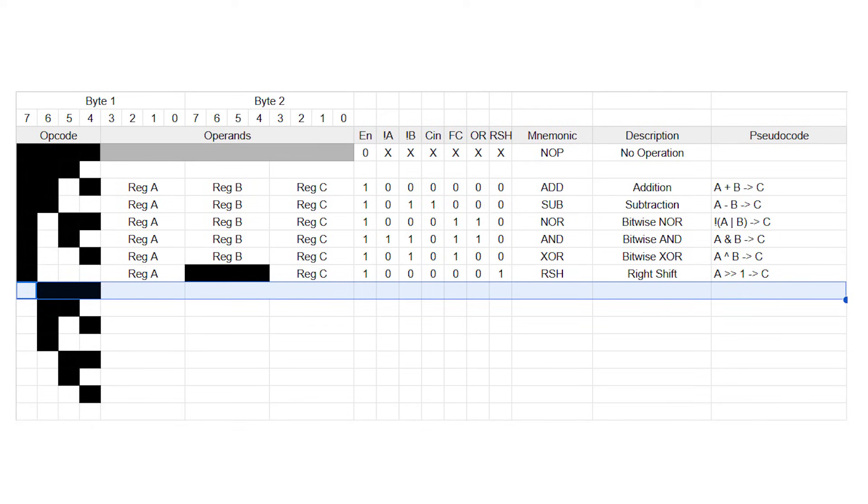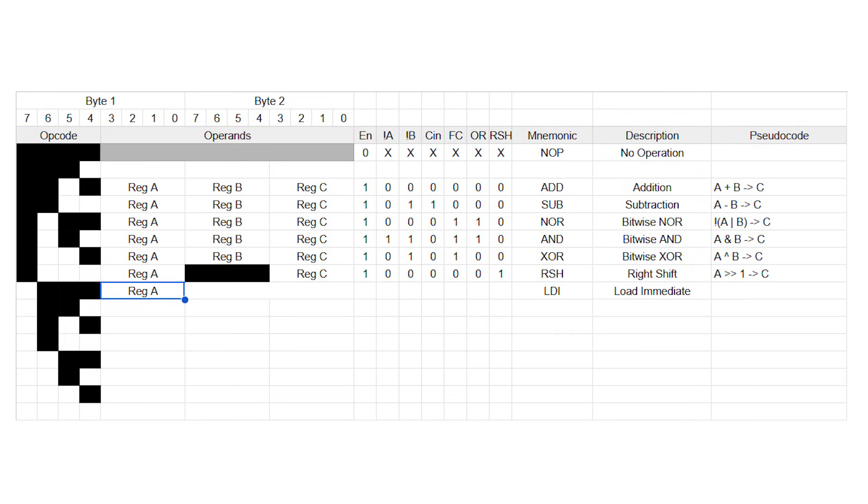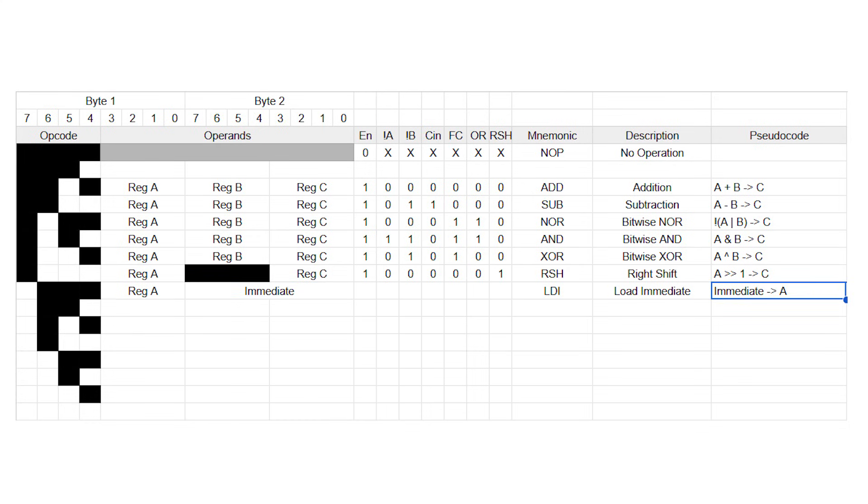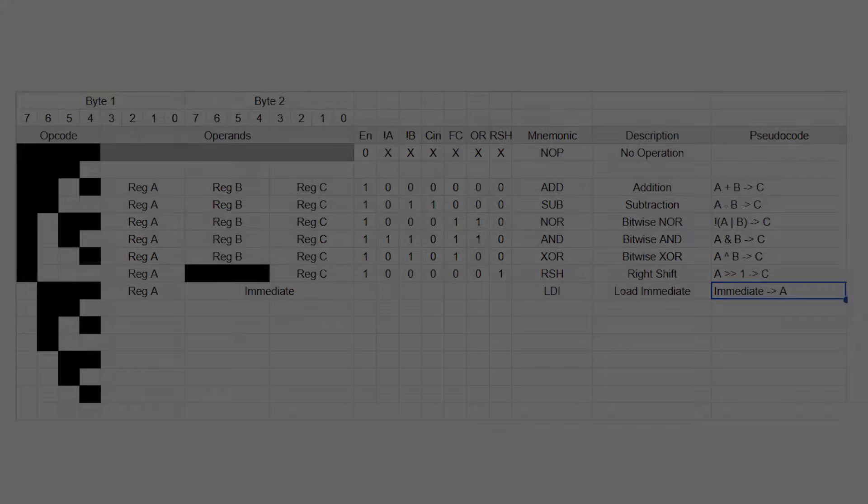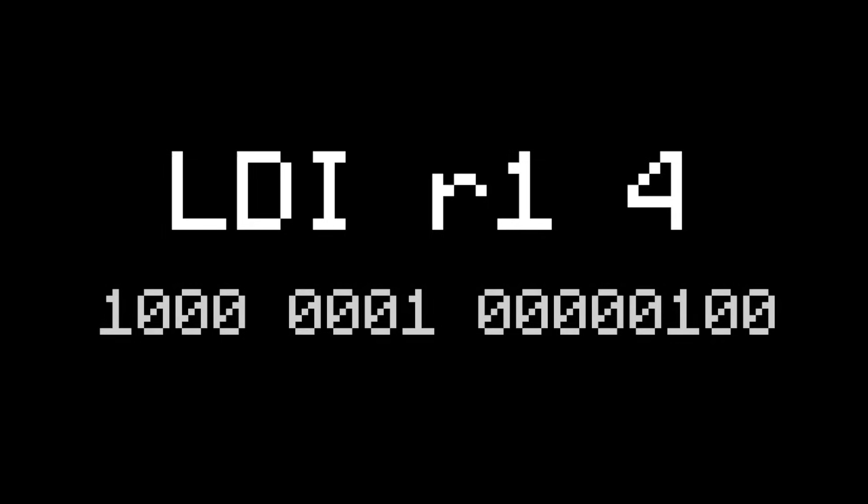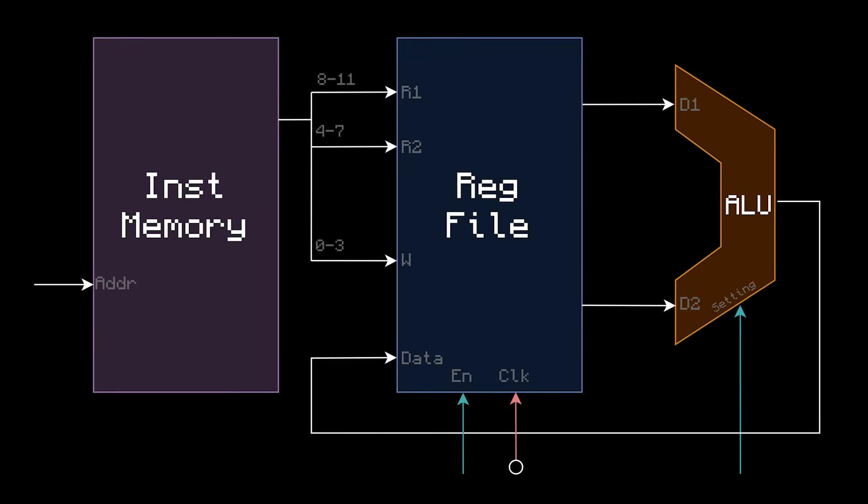Opcode 8 will be called load immediate, with the mnemonic LDI. Load immediate has two operands. 4 bits for register A, and 8 bits for an immediate value, which is just a number. When it's executed, it will put the immediate into register A. For example, LDI R1 4 assembles to this, and when it's executed, it will put 4 into register 1.